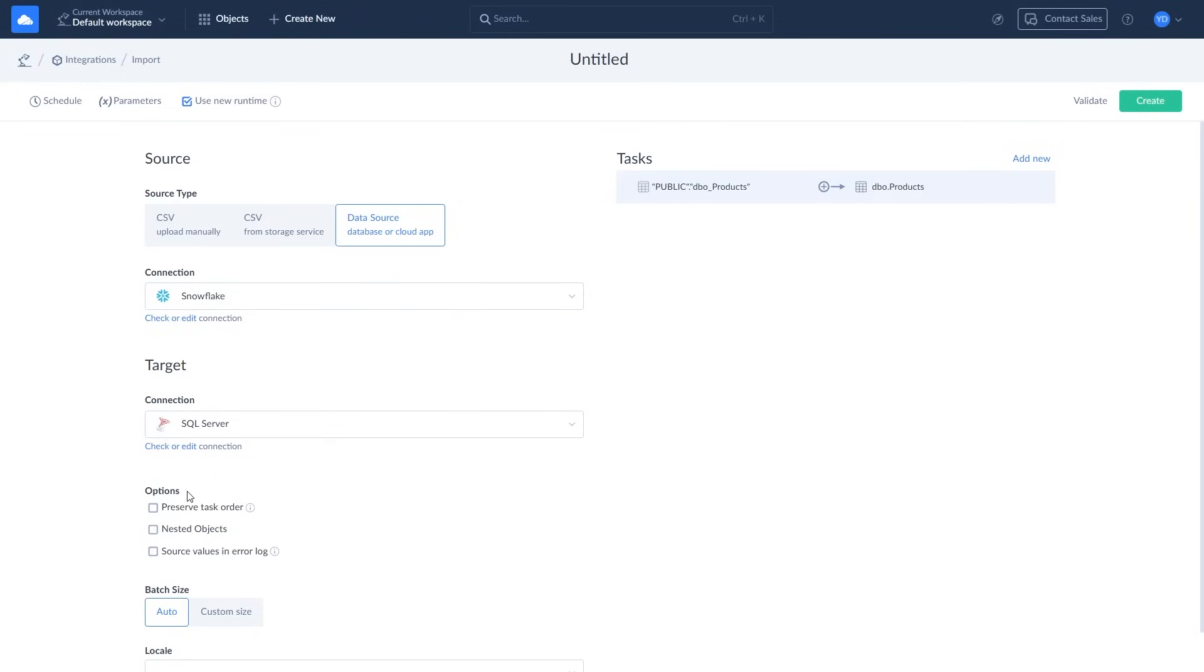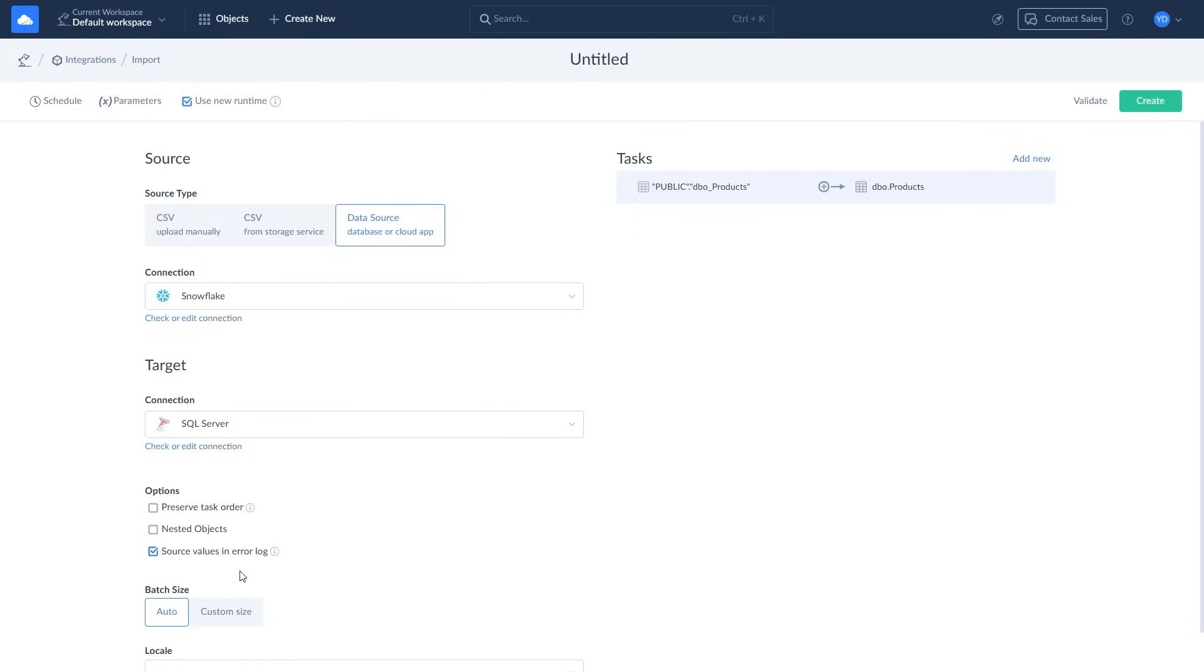Let's review import options. You can enable preserve task order to execute the tasks in the order they appear in the task list. The nested objects checkbox allows you to unwind fields, store nested objects or arrays, and access or map the fields within these nested structures. Enable the source values in error log checkbox to see the source data in the logs.